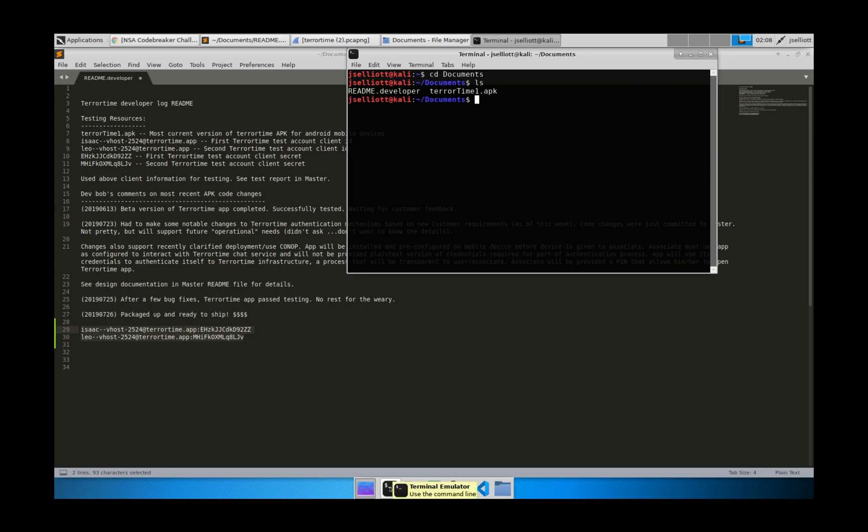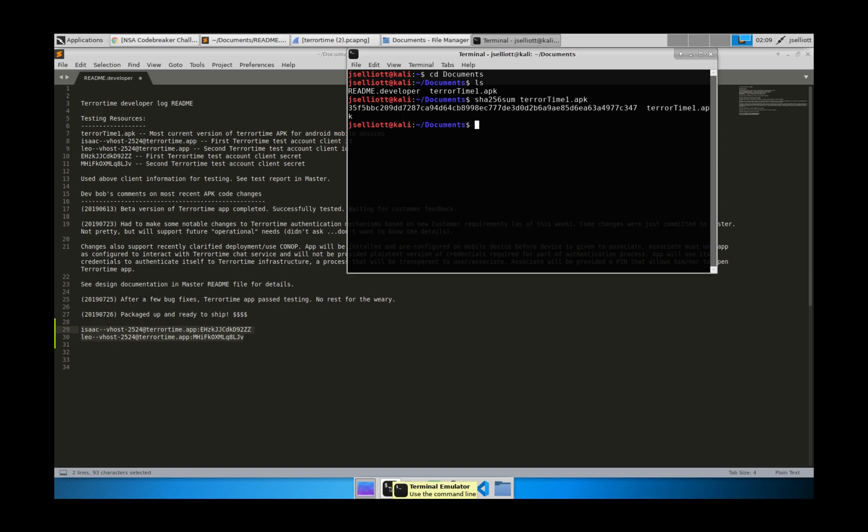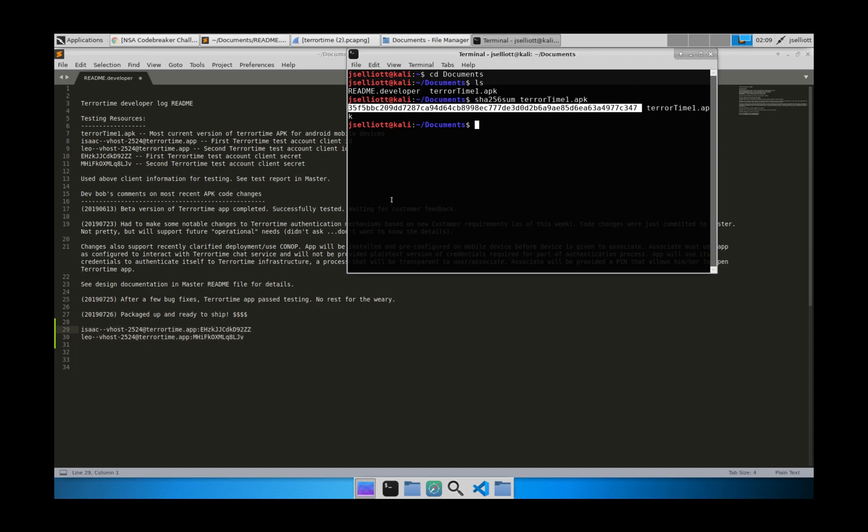And I can see the APK file there. And now I'm using Kali Linux, so most Linux distributions are going to have these same functions. It'll depend on if you're using Windows or OSX or something. It may be different for you. But you can go ahead and type sha256sum terrortime1.apk. And there is the sum that we need to put in.